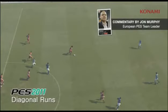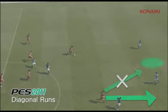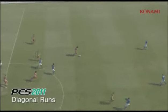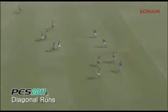In PES 2011, we often saw this situation: a player running along the wing, failing to find the space, making a straight run and ending up in a group of players.